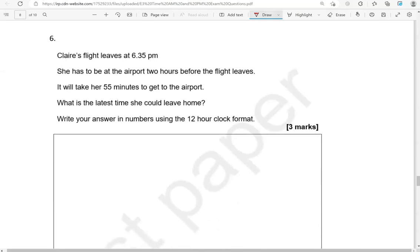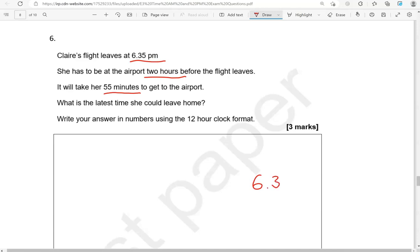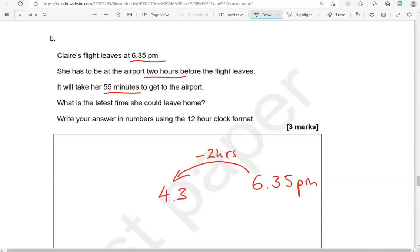Claire's flight leaves at 6.35 p.m. She has to be at the airport 2 hours before the flight leaves. It will take her 55 minutes to get to the airport. What is the latest time she could leave home? Write your answer in numbers using the 12-hour clock format. So the flight leaves at 6.35 p.m. And she needs to be at the airport 2 hours before the flight leaves. So going back 2 hours. That's going to be 4.35 p.m. 6 take away 2 gives us 4.